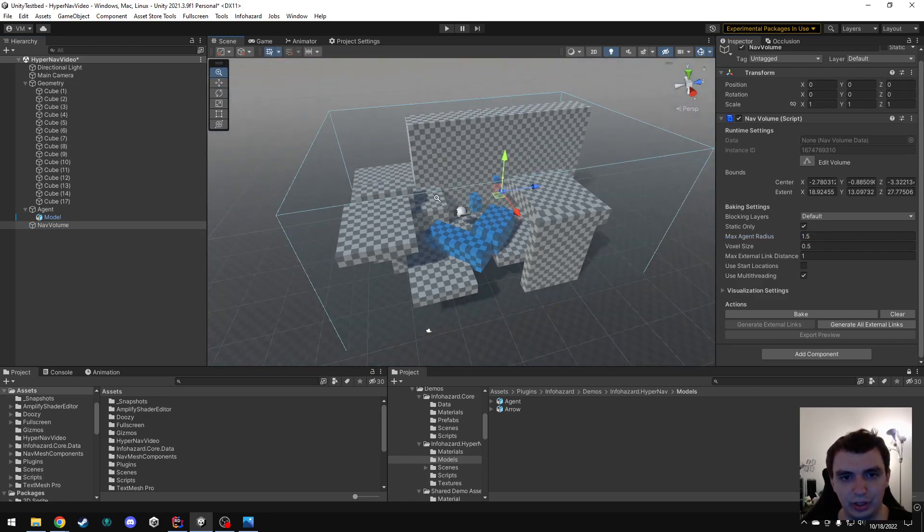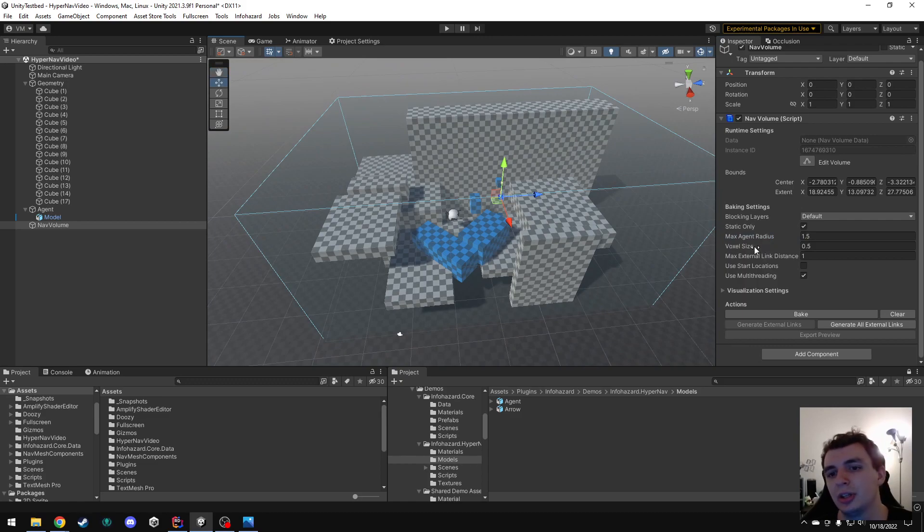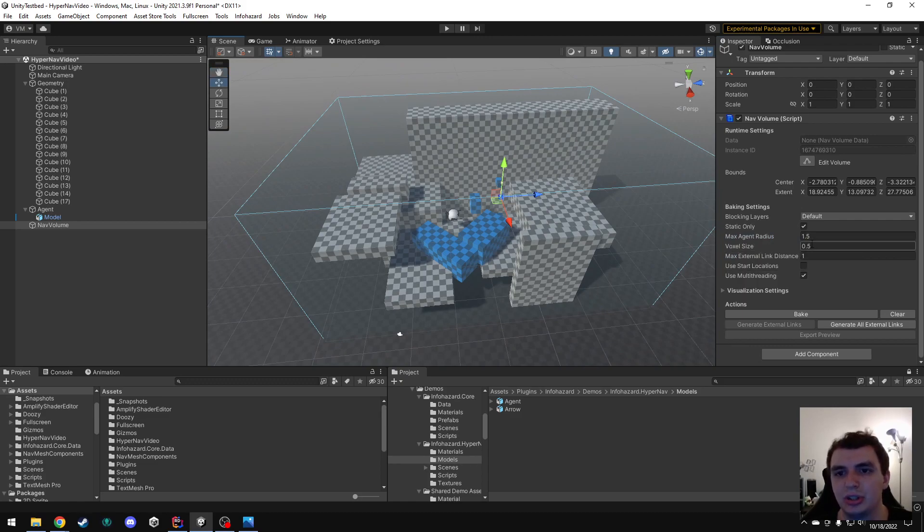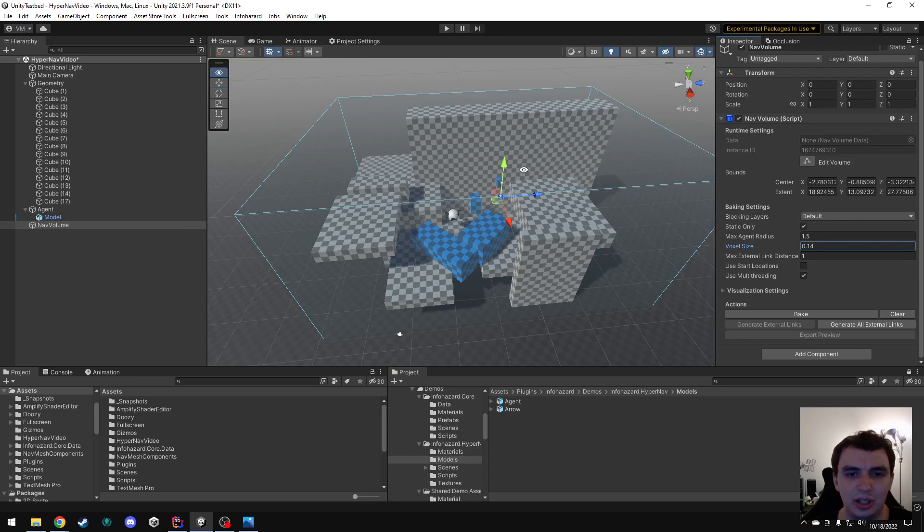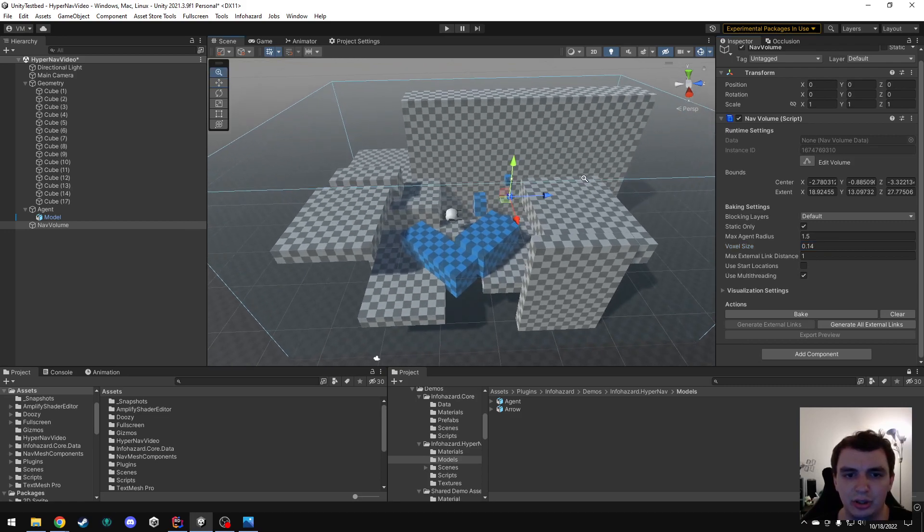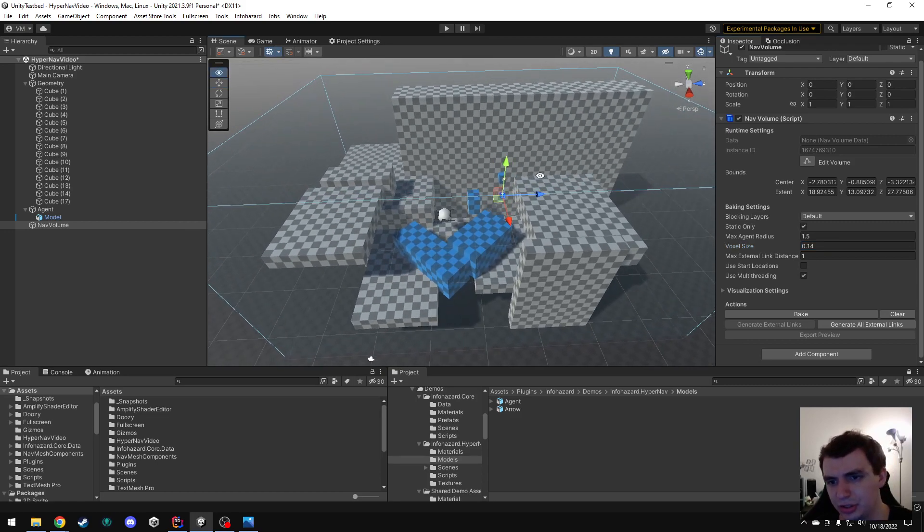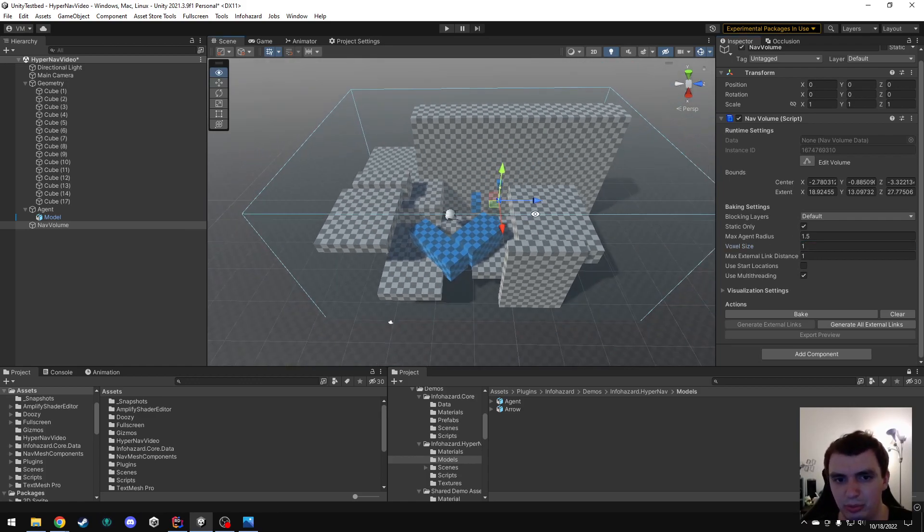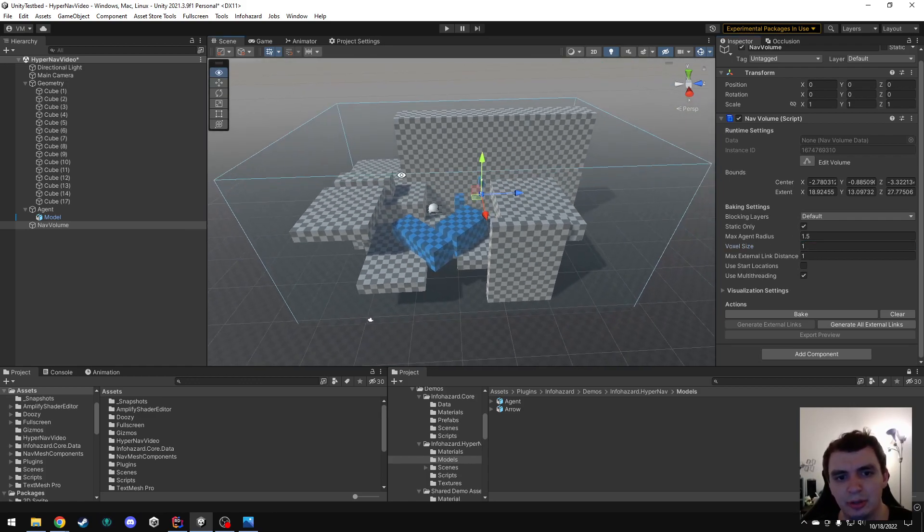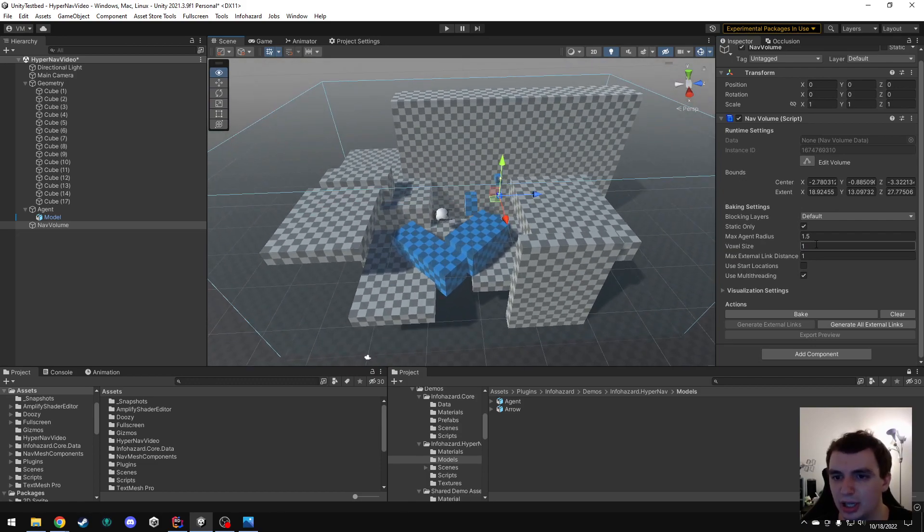Next, for the voxel size, you can think of this as the precision level of your volume. A lower voxel size is going to make the volume much more precise, but it is also going to take way longer to bake. So, there's kind of a balance you have to find there. Generally, I've found that a value of 1 works pretty well, so I'm going to be using that in this case, but you might have to play around with that and find the right value that works for you.